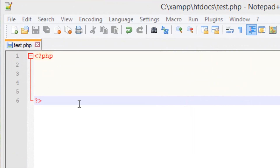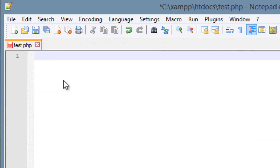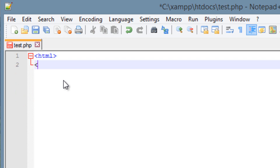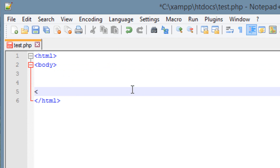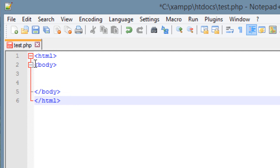The first thing we need to do, since this is going to be a PHP form, we have to delete the existing code. We need to type in an HTML tag and body tag, along with a closing body and closing HTML tag. So we have an open HTML tag, an open body tag, and at the bottom the closing body tag and closing HTML tag.